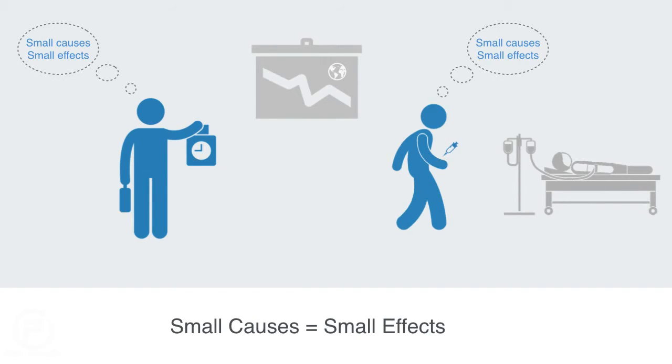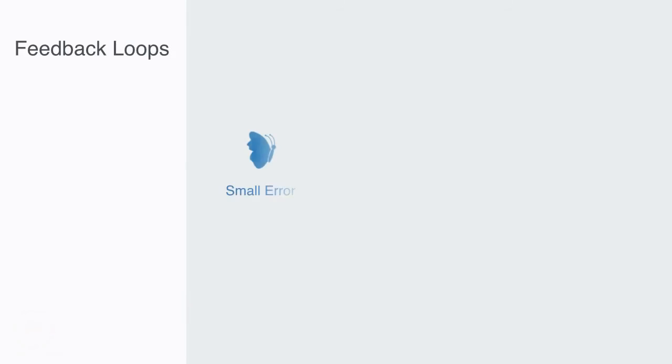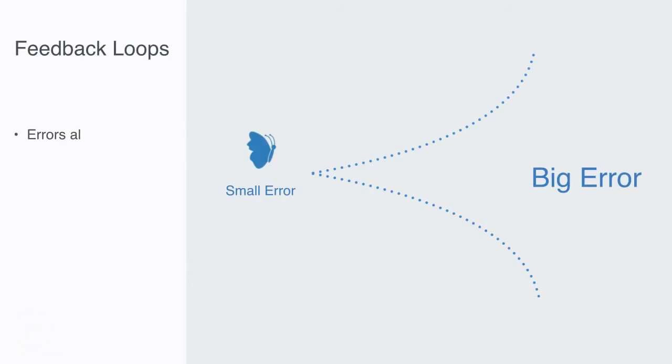But as we've previously discussed, nonlinear systems through feedback loops can grow exponentially. This means that negligible effects or differences within nonlinear systems can themselves grow in an exponential fashion.